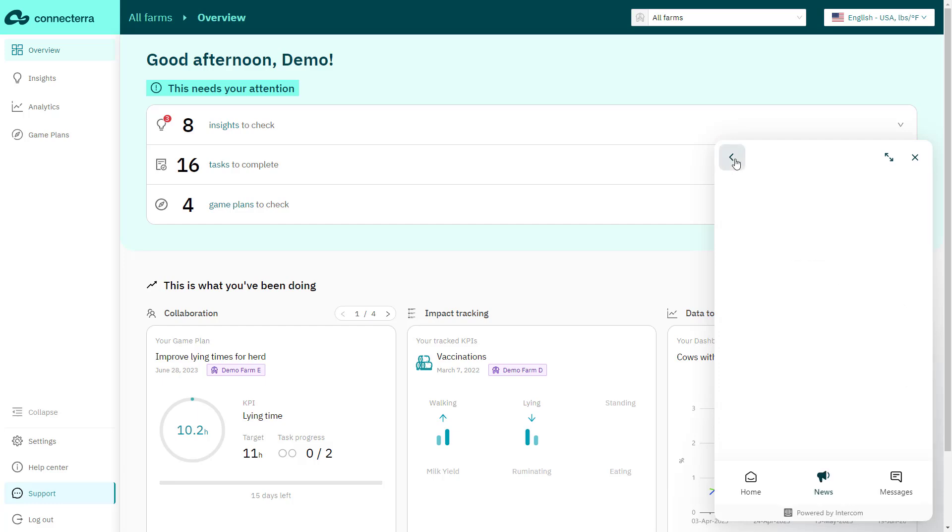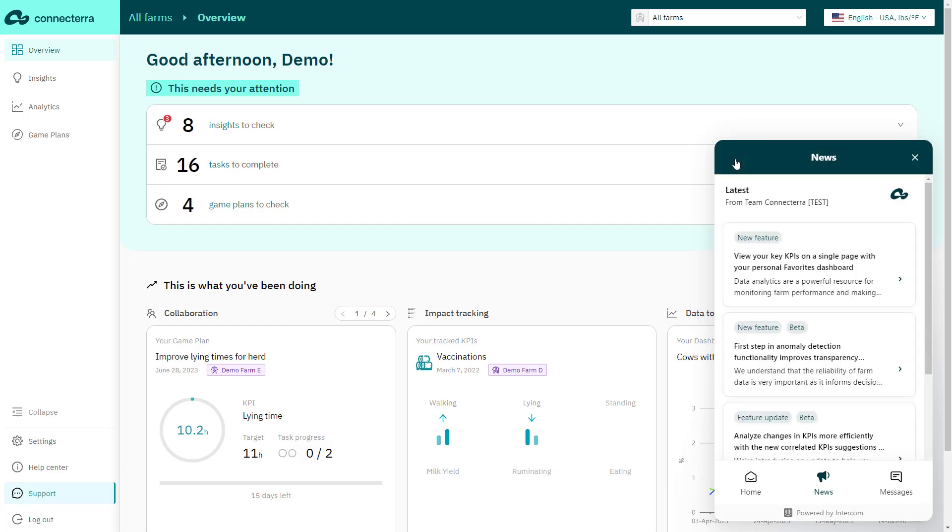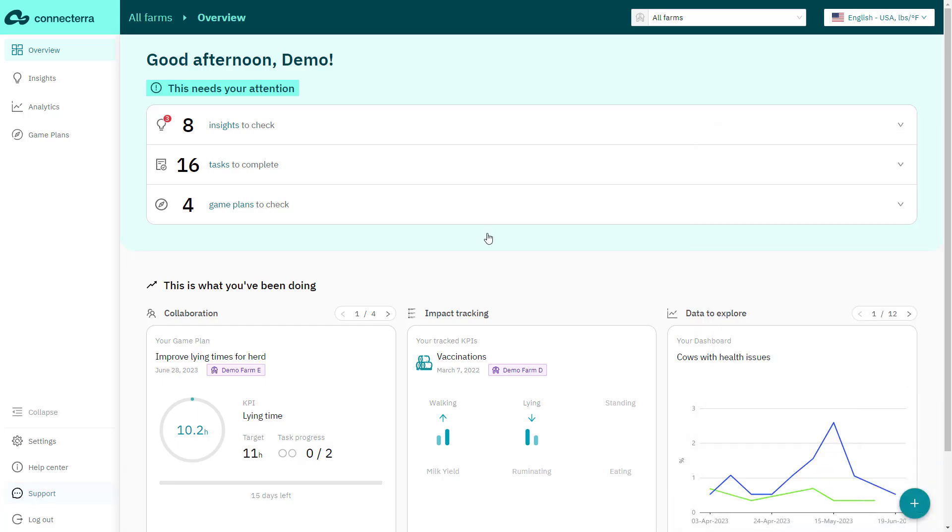Do you want to learn more about data or specific features? Simply go to the help center from the navigation on the left panel to view a glossary and to find answers to the frequently asked questions.